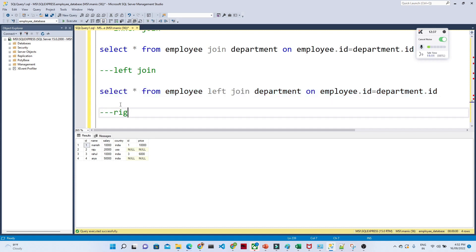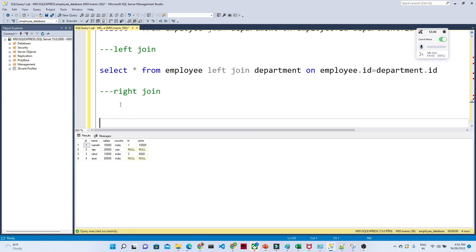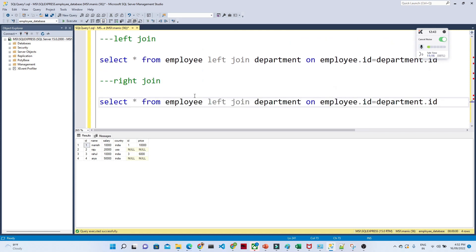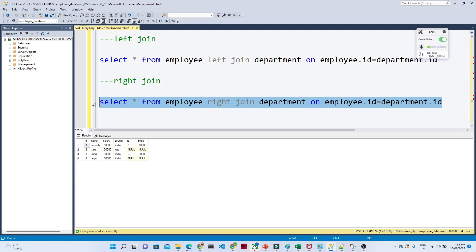For right join, the query is almost the same — SELECT * FROM employee RIGHT JOIN department ON employee.id = department.id. This returns all records from the right table (department). Whatever record is present in the left table you get those details; the rest come back as null.